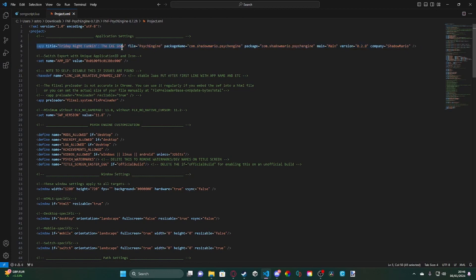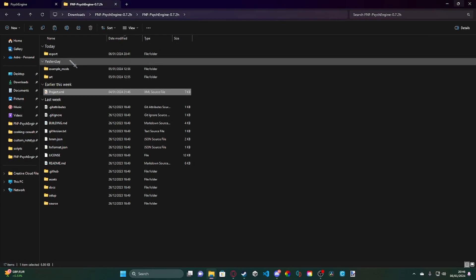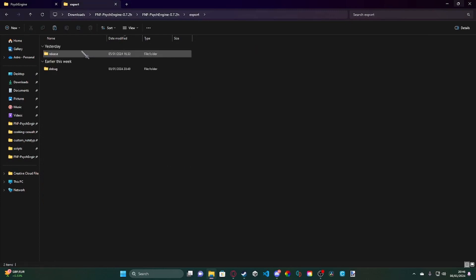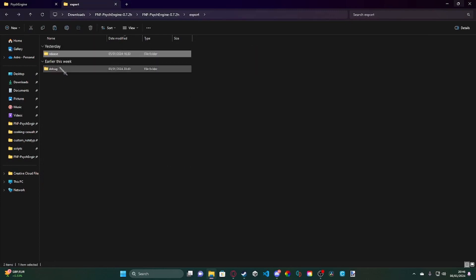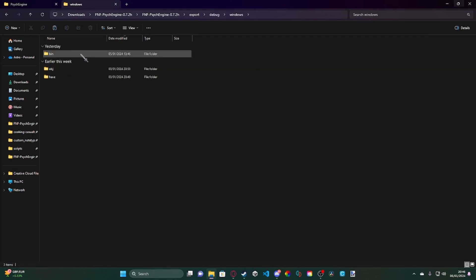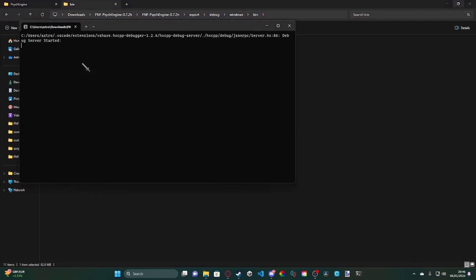What this does is it sets the default name, generally, to whatever you set in there. So that means, for example, if I come here now and I go to the debug build and I go to the bin. So basically what would happen is, I have the song script already set in there.